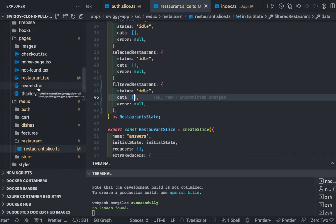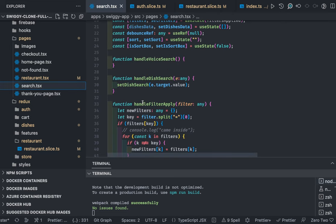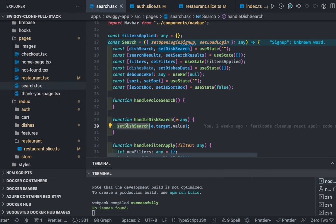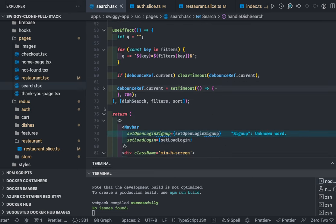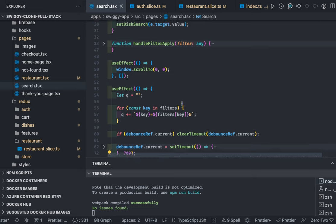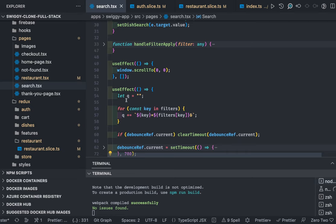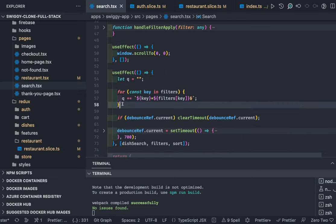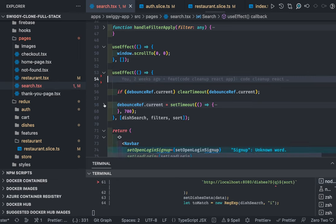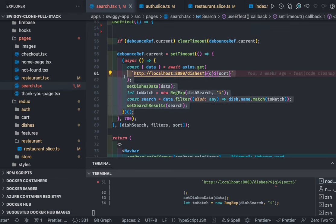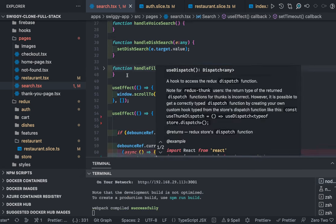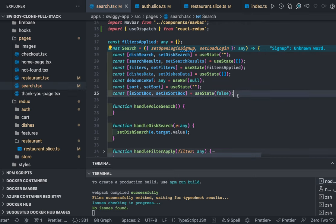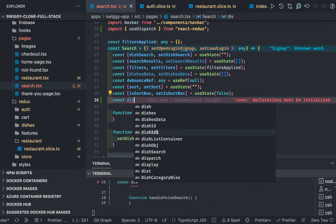On the search page we have lots of filter parameters. We are already setting up the search term state, and we can add a simple `useEffect` hook: whenever the search term, filters, or sorting criteria change, we use a debounce logic. Inside this `useEffect`, instead of building filters manually, we dispatch an action — no need to build filters here, just dispatch.